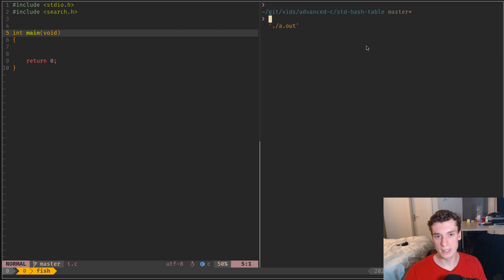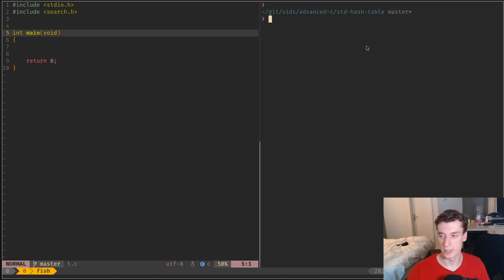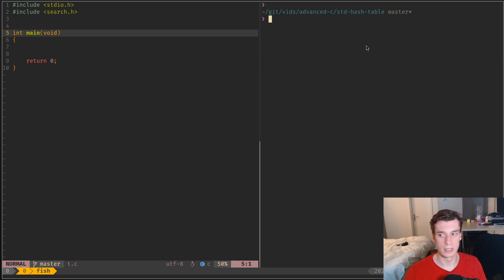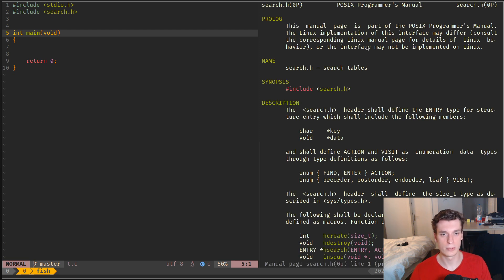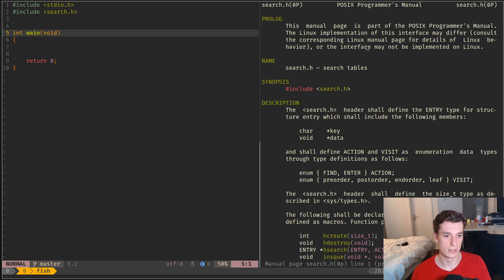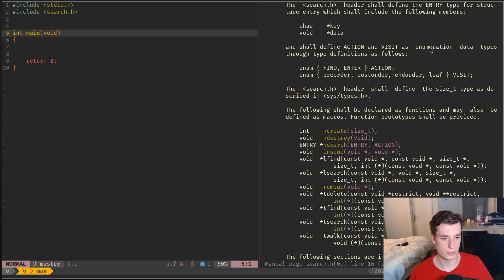But still, I think it could be quite useful for some of my projects and for yours maybe as well. So I'm just going to detail how they look. They are located in the search.h header, the same that is used by the lfind and lsearch that we saw in the previous video.